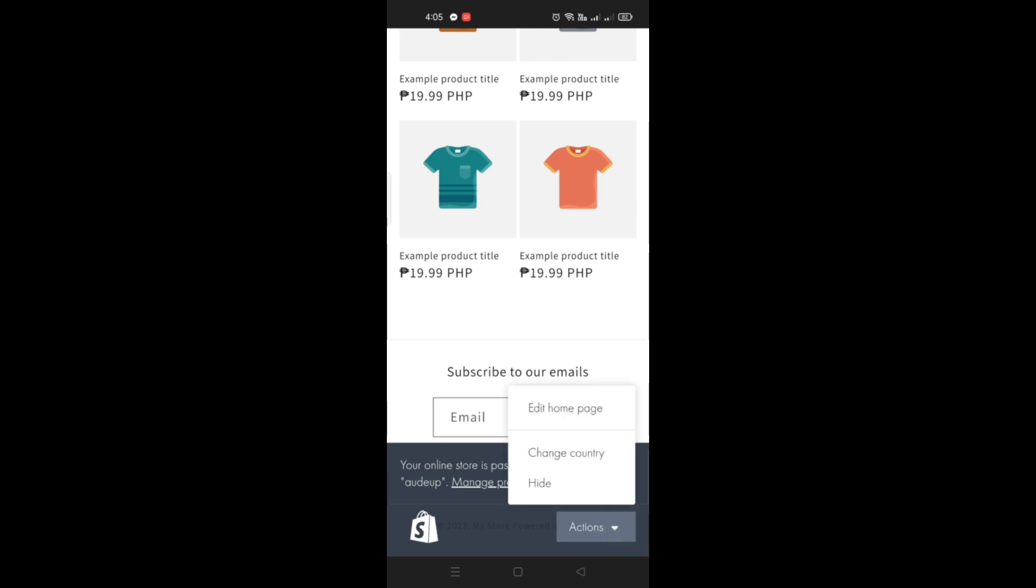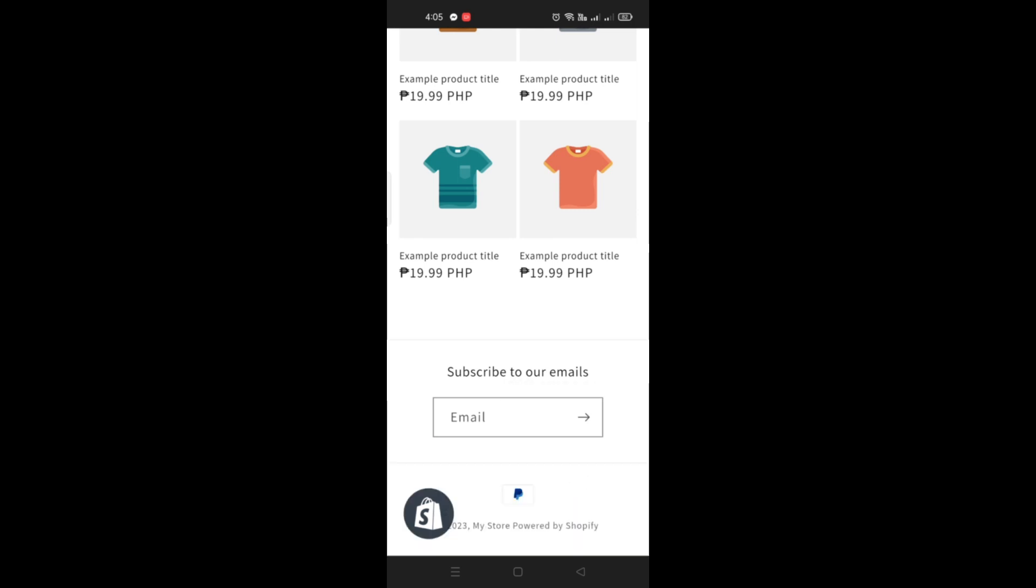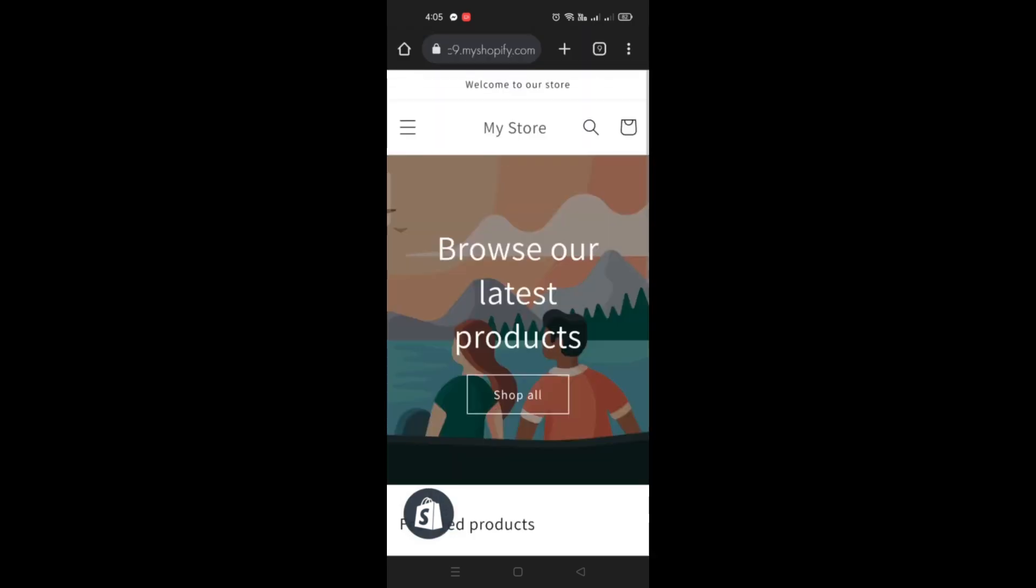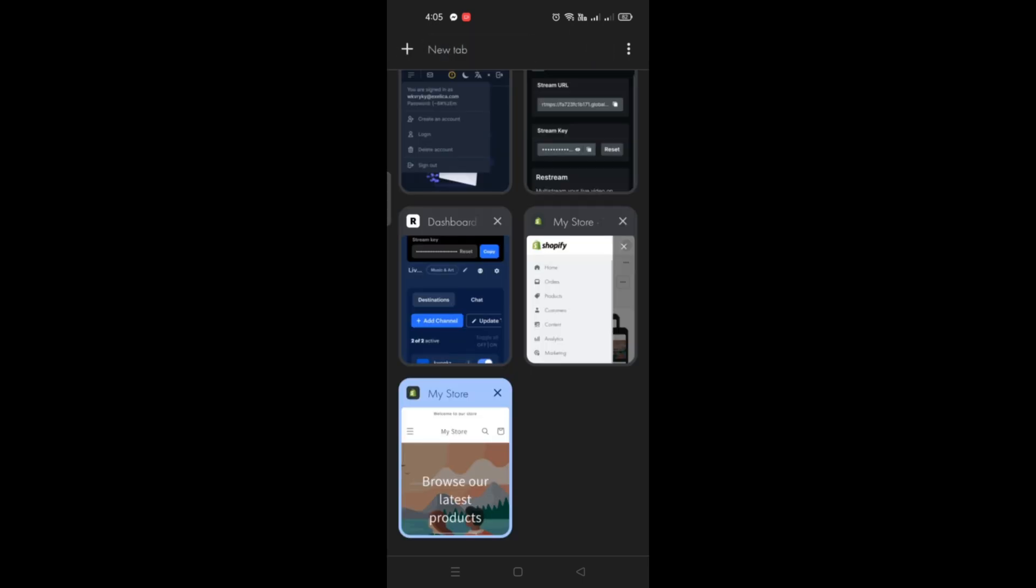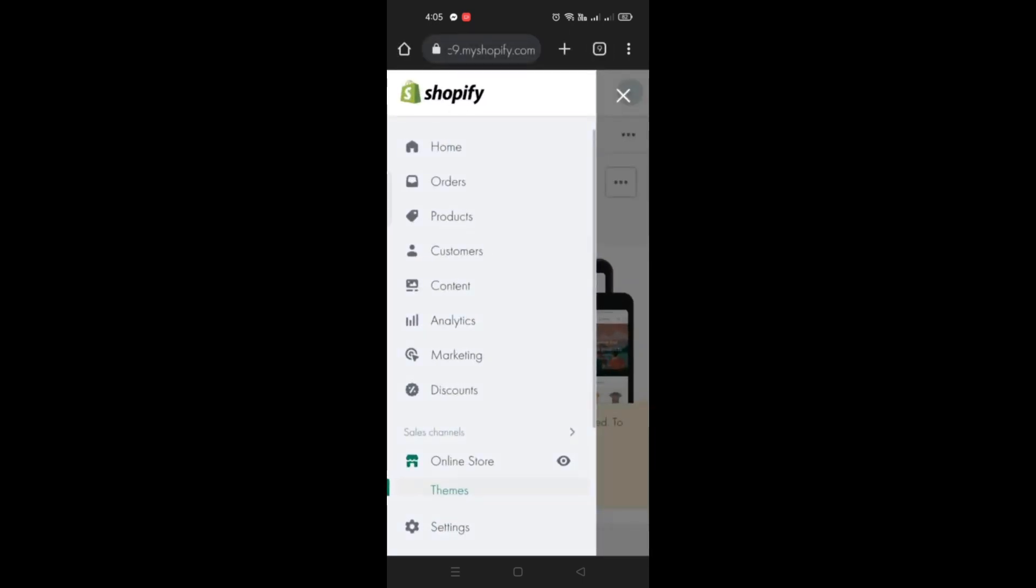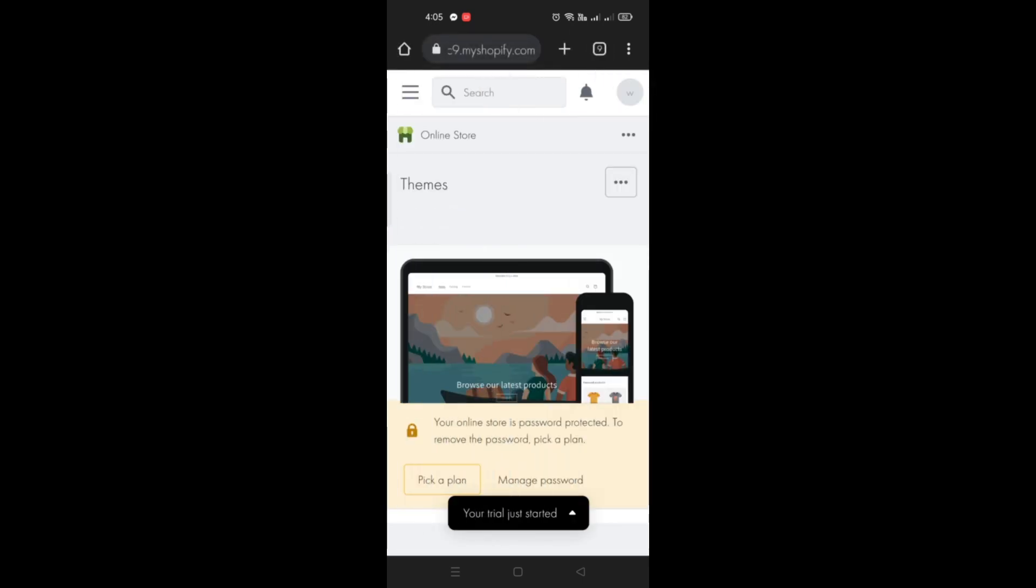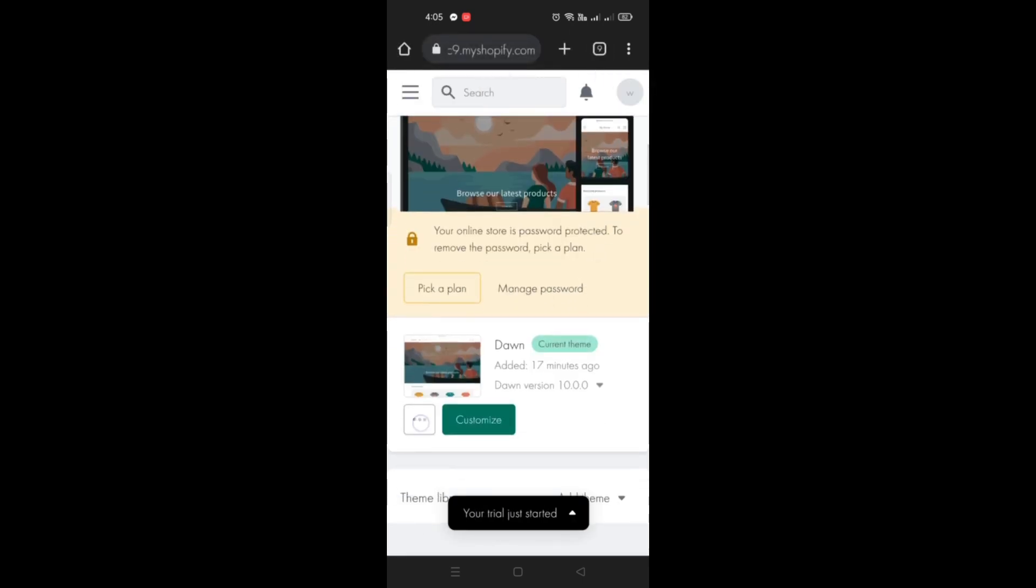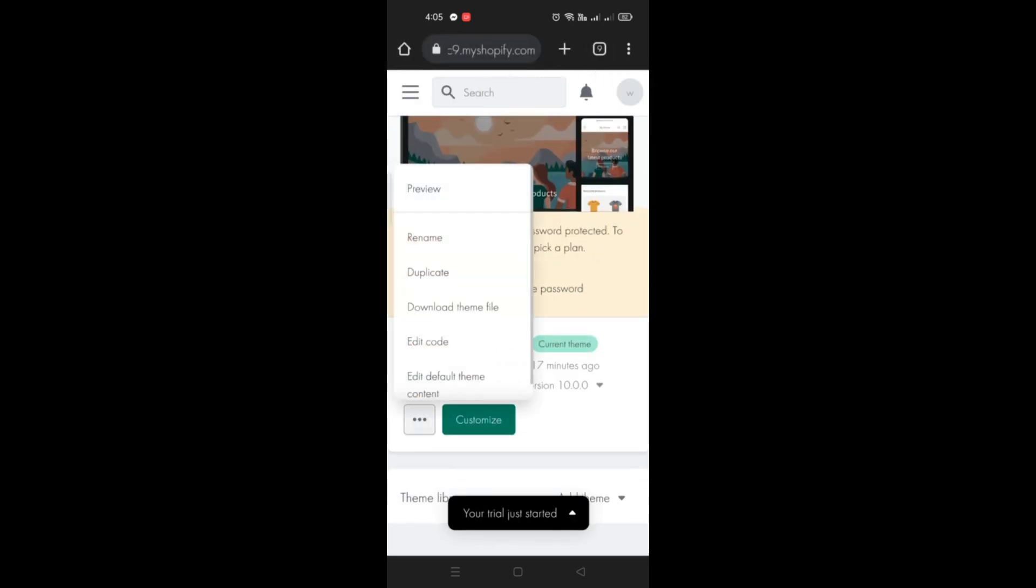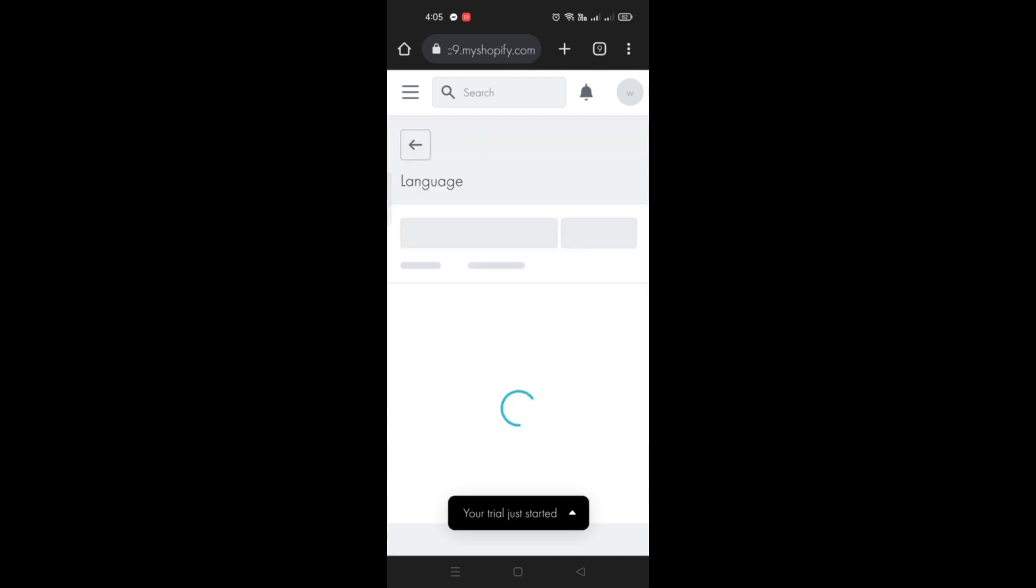What we will do is remove that. Go to your online store, and under Themes, click on the three dots menu, then click on Edit Default Theme Content.